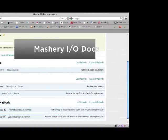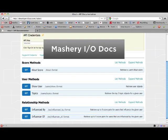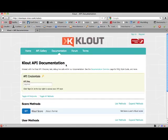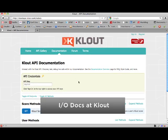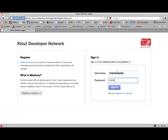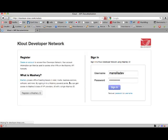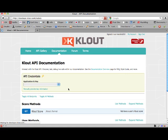IODocs is a beautiful interactive tool for exploring, learning about, and testing APIs. One of the benefits of IODocs in the context of Mashery is that when you sign in, your authentication keys for the API are preloaded.